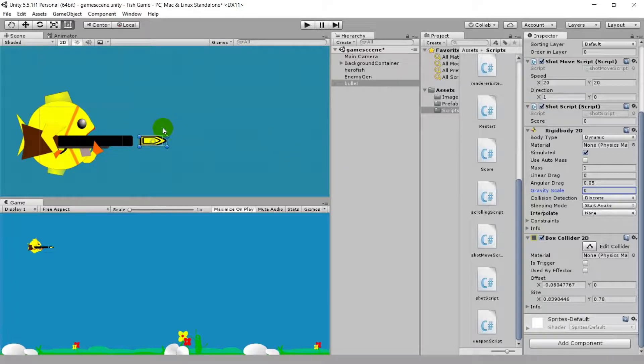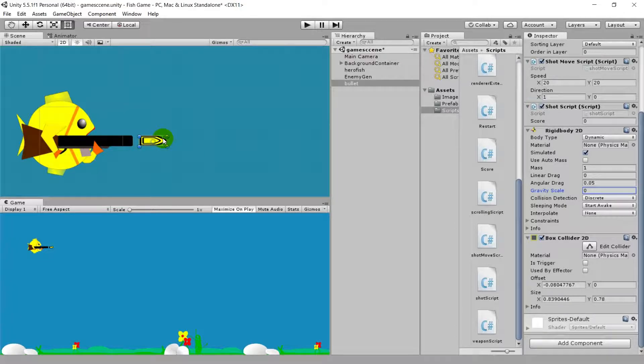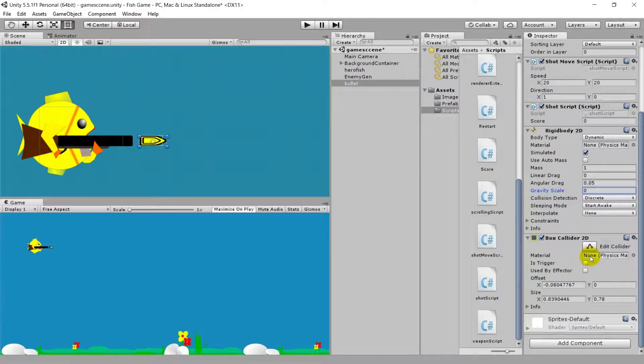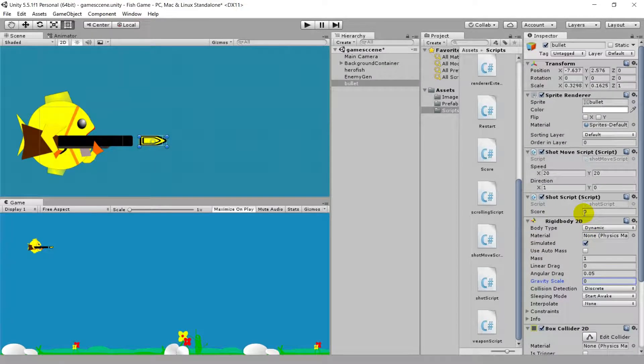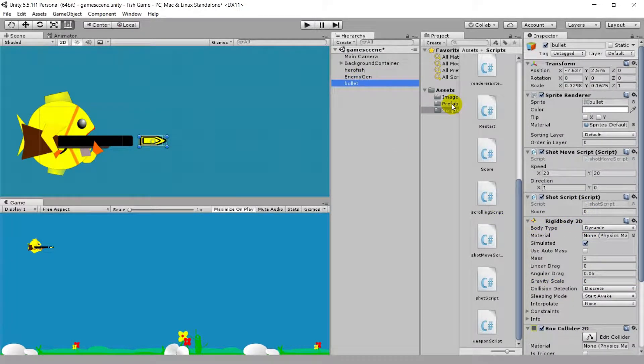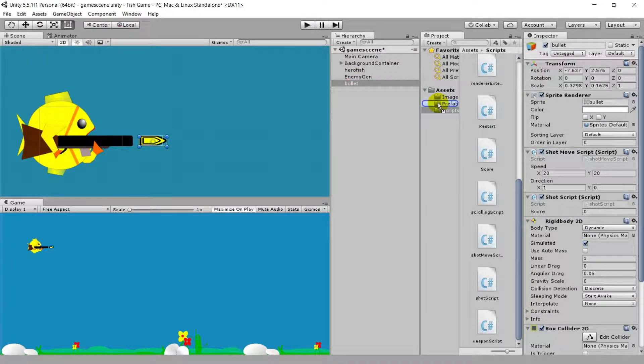That is optional actually because the bullet is almost a square or a box, so that doesn't matter a lot. But if you want to be precise you can always do that. We have box collider set and rigidbody 2D set. Now we need to create a prefab of this bullet because prefab is to be generated when the same thing is to be repeated time and again.